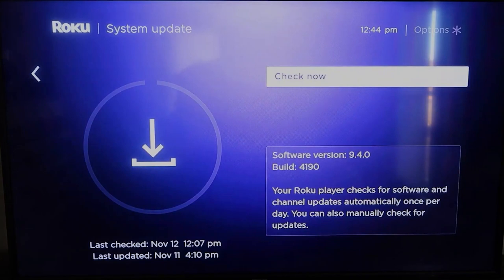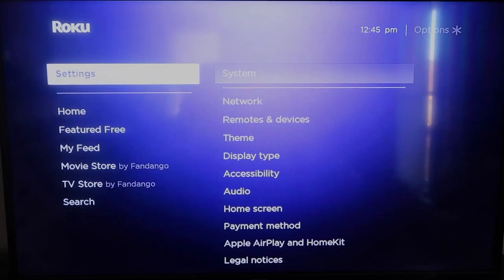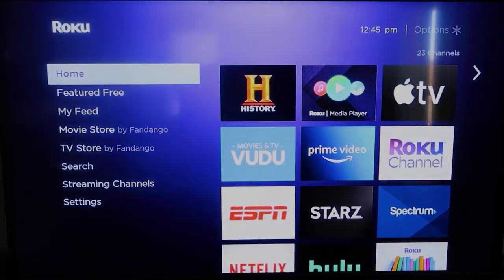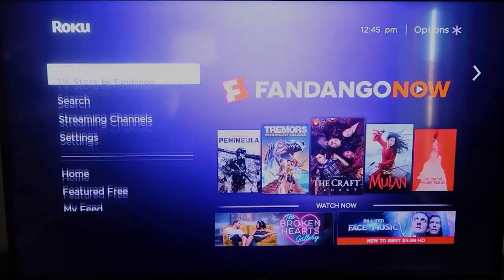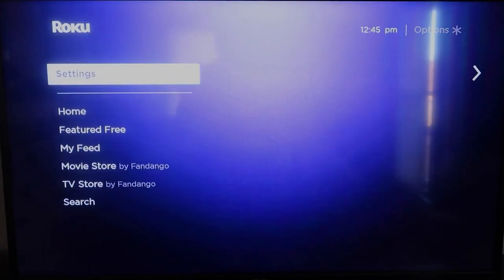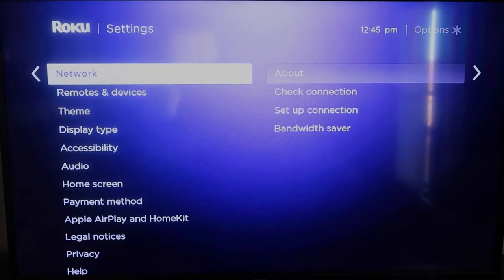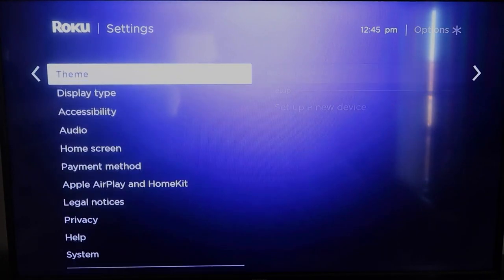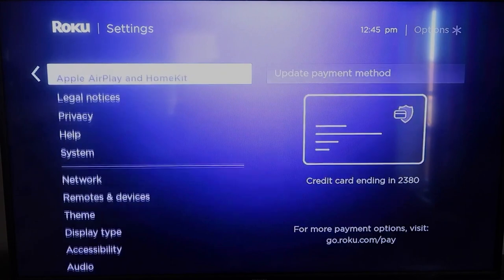And then to check now, it'll make sure that it's on its latest software update. Once you have that established, go ahead and click the home button again. Take you to the home screen. And we're going to go back down to Settings and click over.